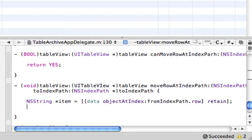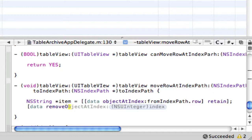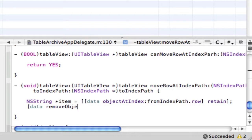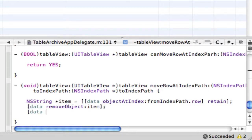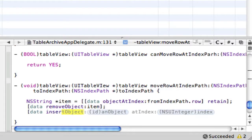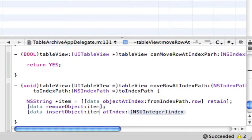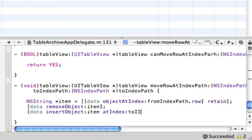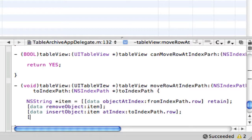And then we're going to retain that. Then in here we want to make data removeObject and that would be the item. And here data insertObject, that's also the item, and atIndex that would be toIndexPath.row. Close that semicolon. And then item release, close that semicolon.